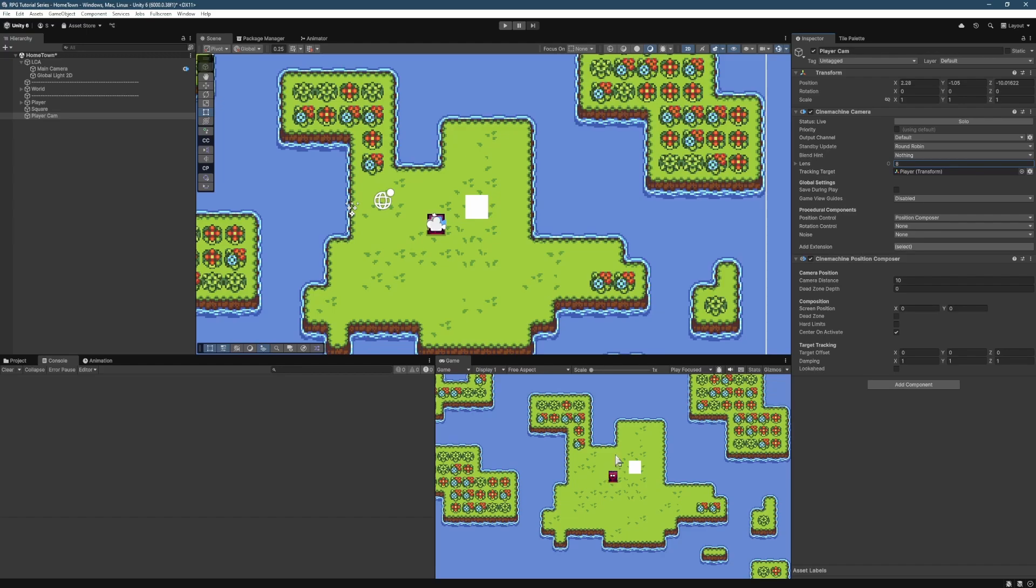And that is going to change us out to have that zoomed out feel that we got before. And you can adjust that to your liking. So if you wanted to change that to be zoomed in a little bit more, you can, or zoomed out even further, you can. That's perfectly fine.